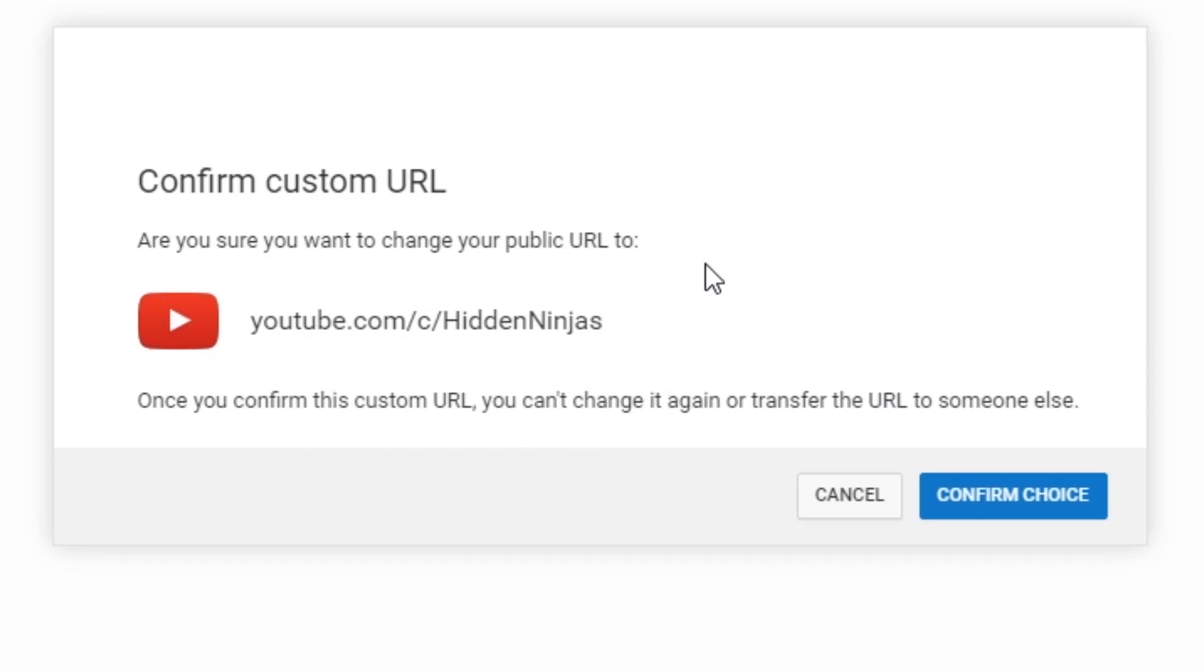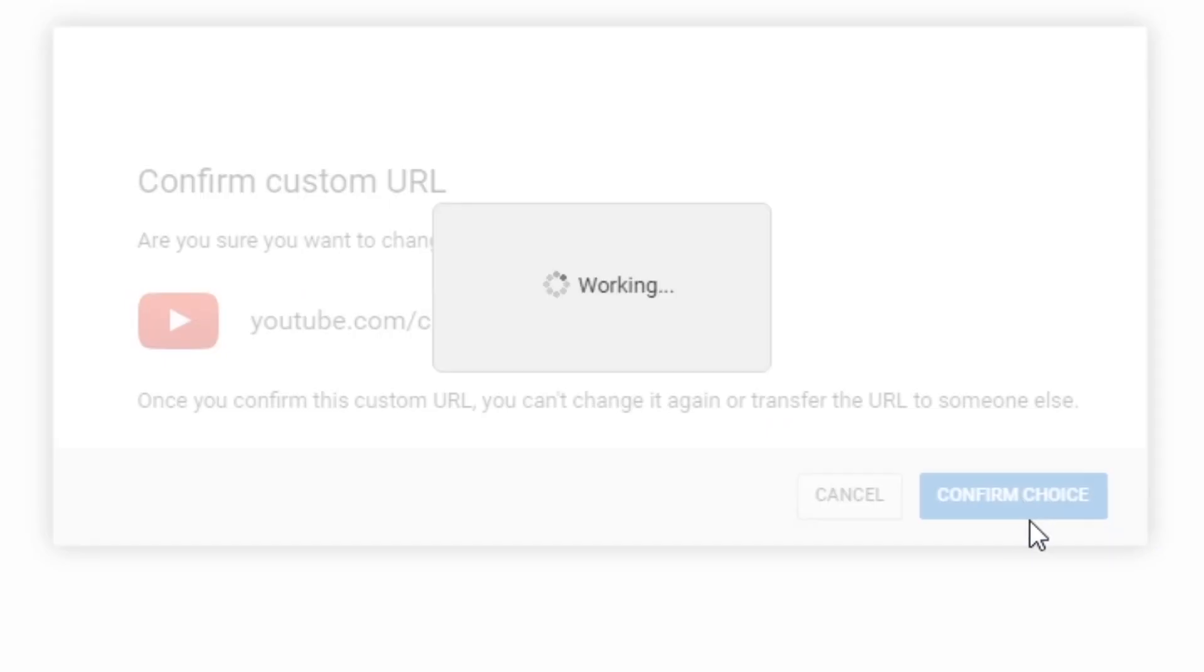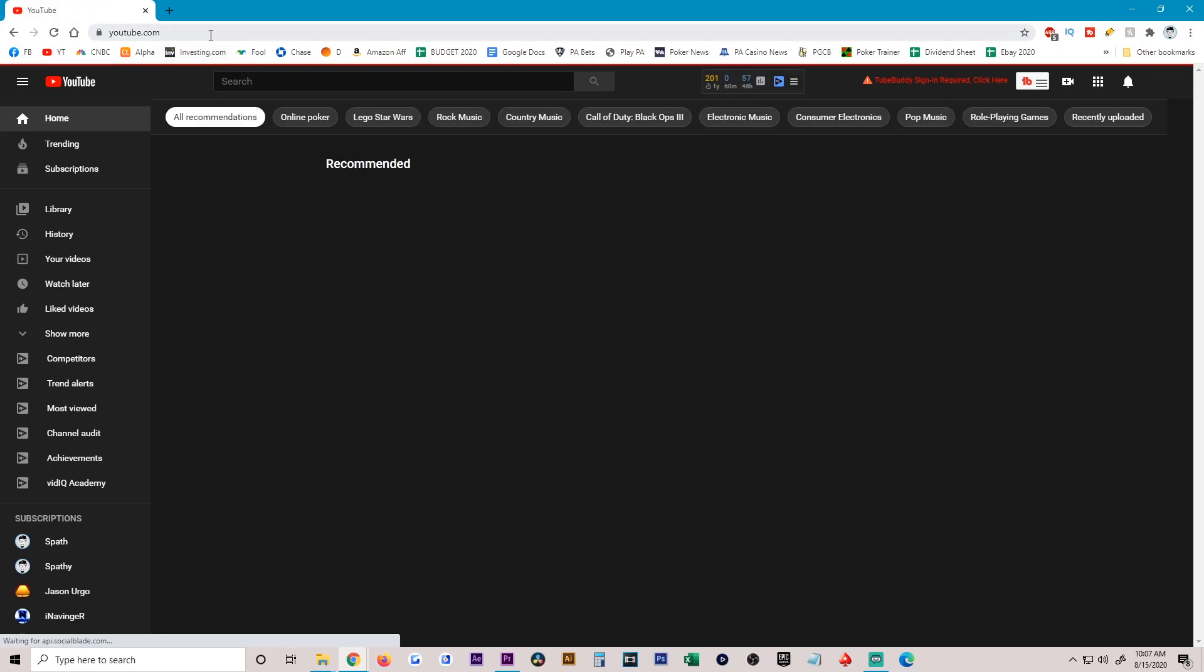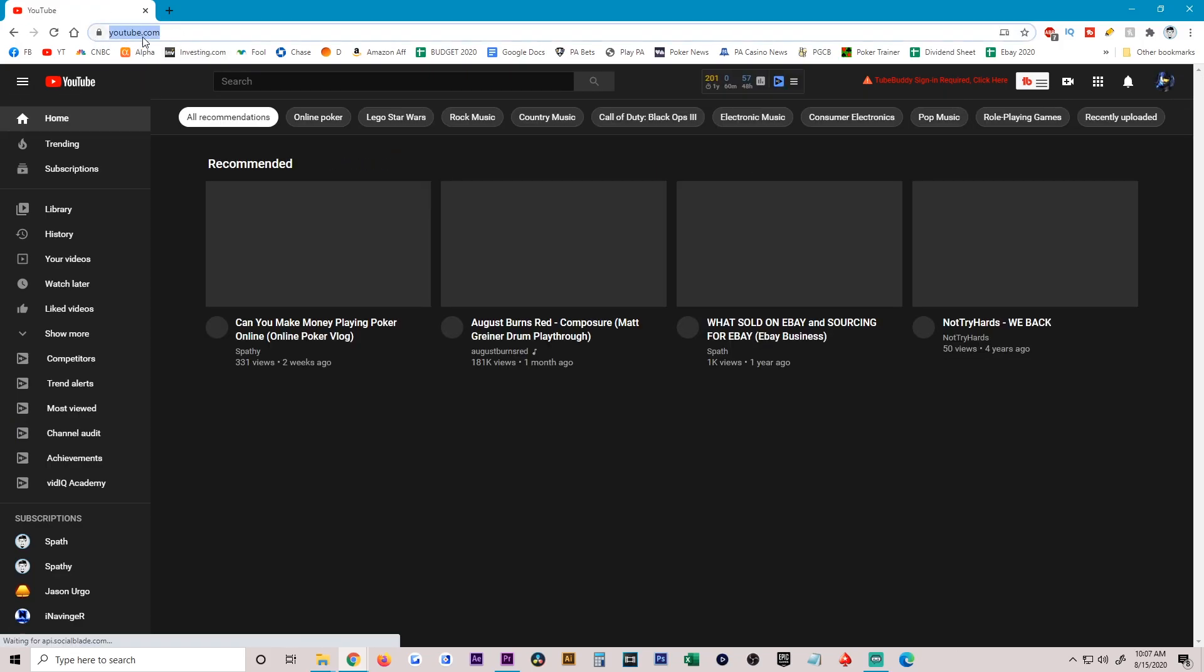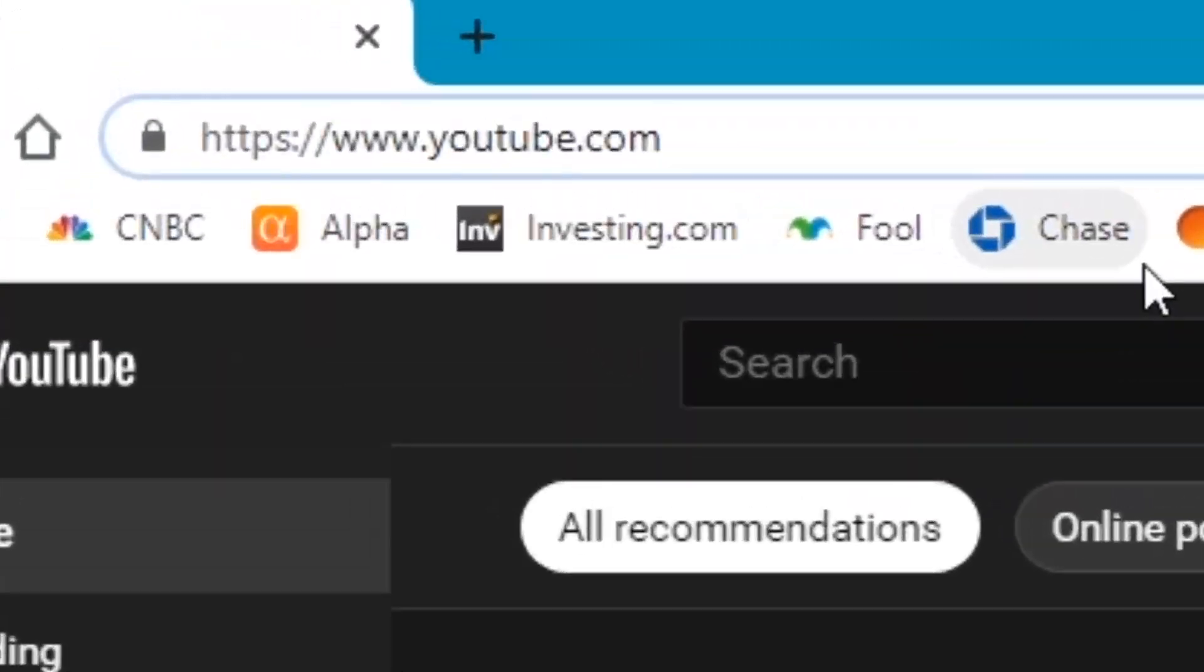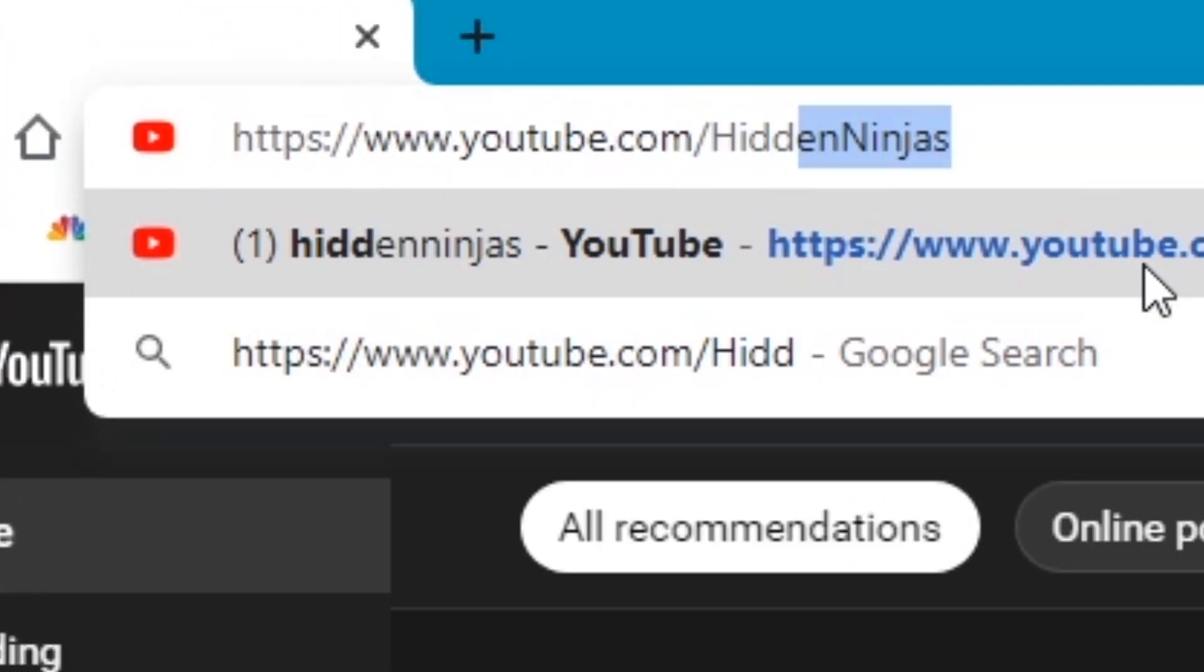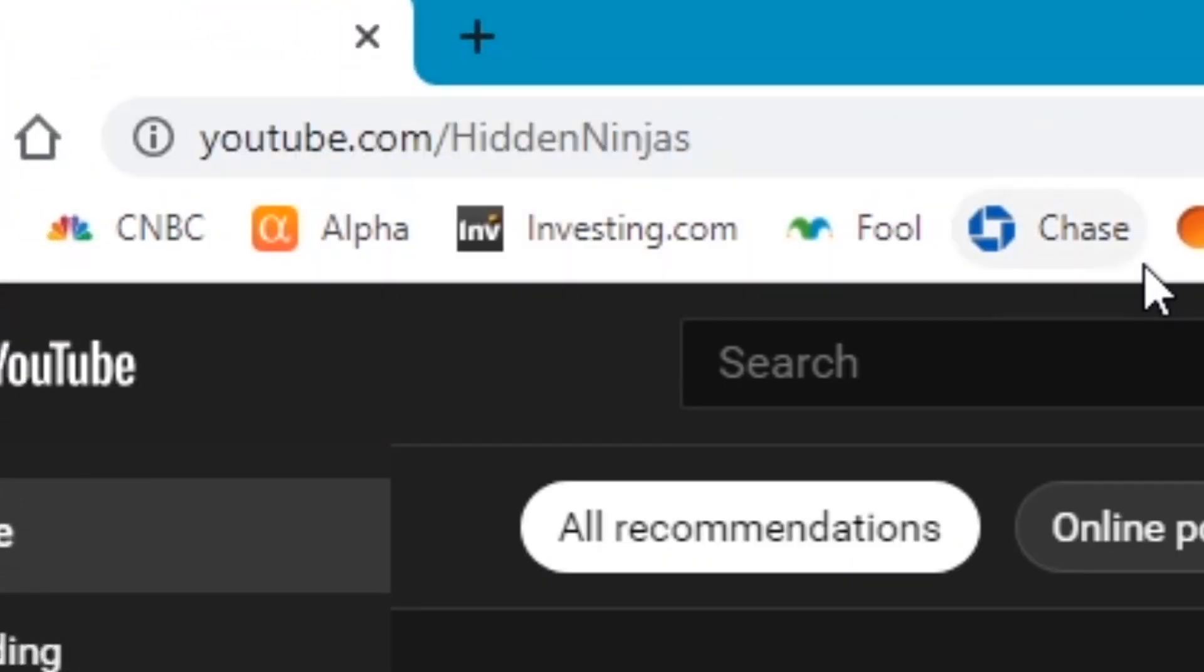At this point we're going to keep Hidden Ninjas, so we're going to confirm choice. Okay, so let's test it out. Youtube.com/HiddenNinjas. And as you can see, it brings us back to our YouTube channel.